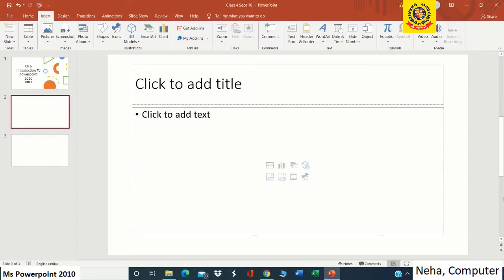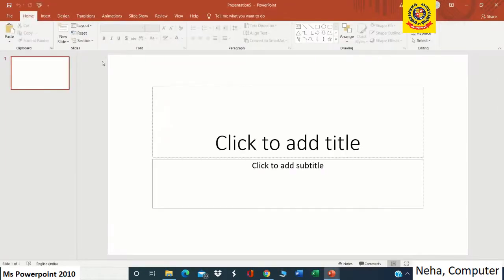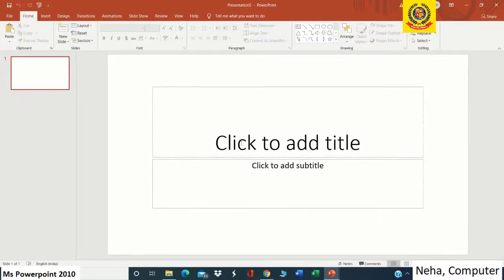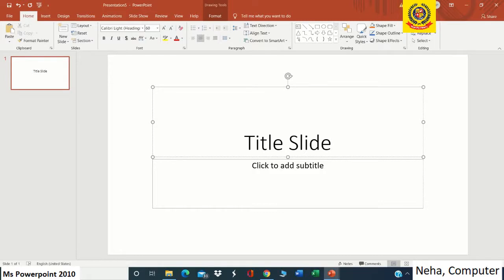Now let's see how to make a presentation with the help of PowerPoint. First of all we have to create a new presentation, so we will go to the File tab, click on New, and then click on Blank Presentation. There are some design options which we can choose. The first page shown is the title slide, which is the main page that will show the name of the presentation.